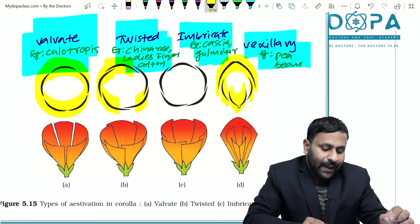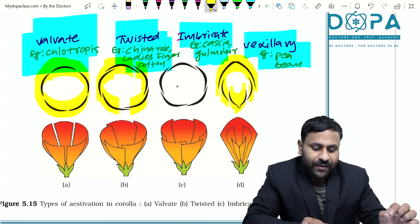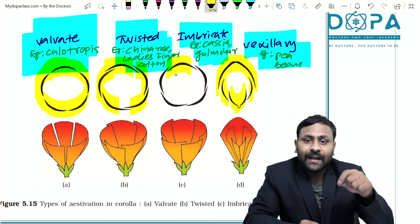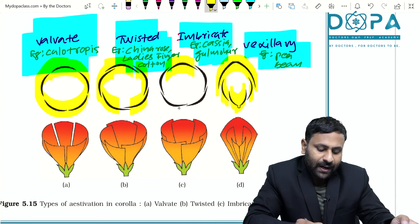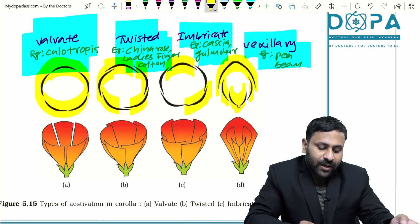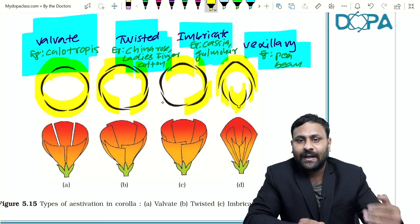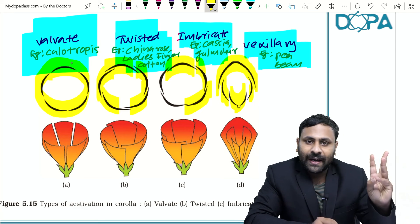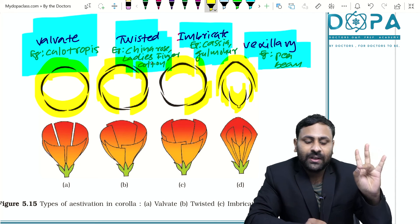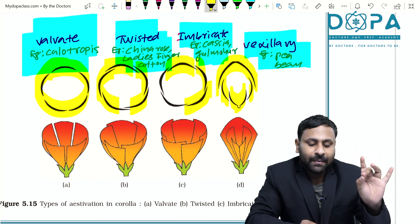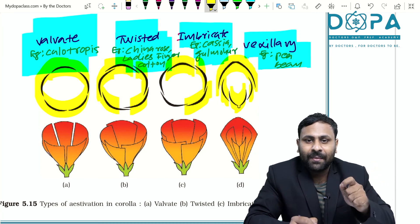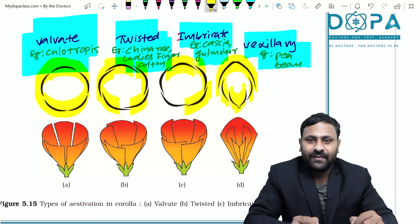To recap: in twisted aestivation they overlap in a regular manner; in imbricate aestivation one is completely internal, one is completely external, and others are partially in and out. Valvate example — Calotropis; twisted example — China rose, lady's finger, cotton; imbricate example — Cassia, Gulmohar; vexillary example — pea, bean.